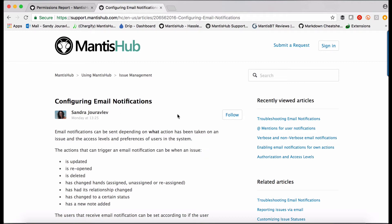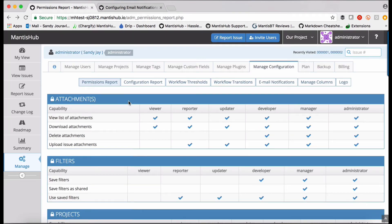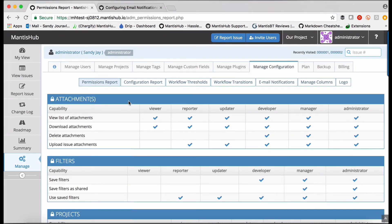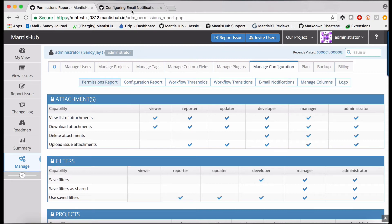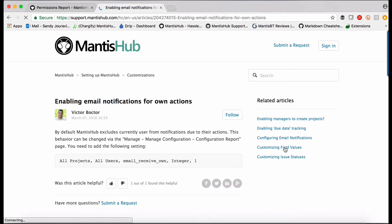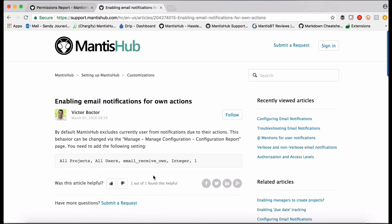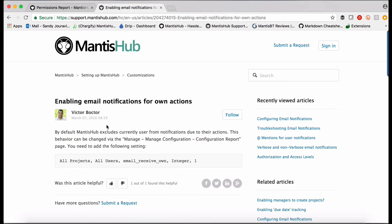Also need to let you know that there are a couple of default settings within Mantis Hub relating to your email notifications. The first is that email notifications for your own actions is turned off. So if you do want to receive email notifications for your own actions, then you can turn that on at any time. Just head into our knowledge base and you can find an article on how to turn that on. It's a simple configuration option.